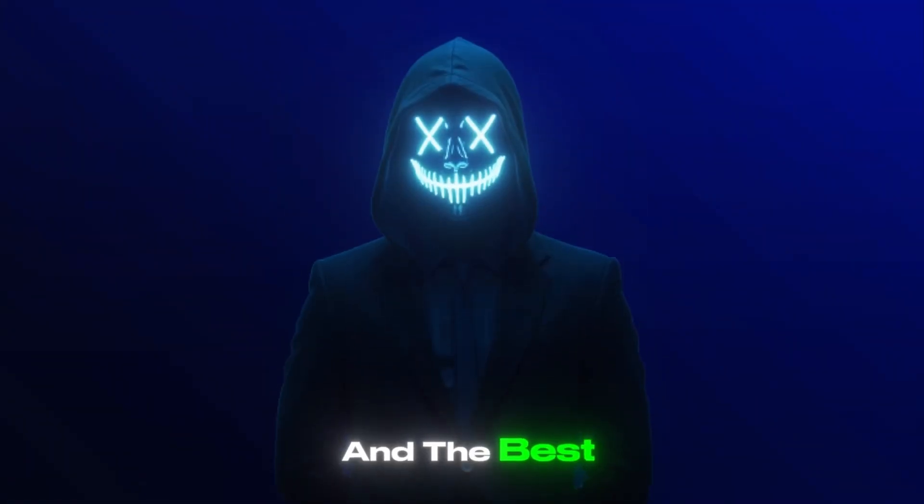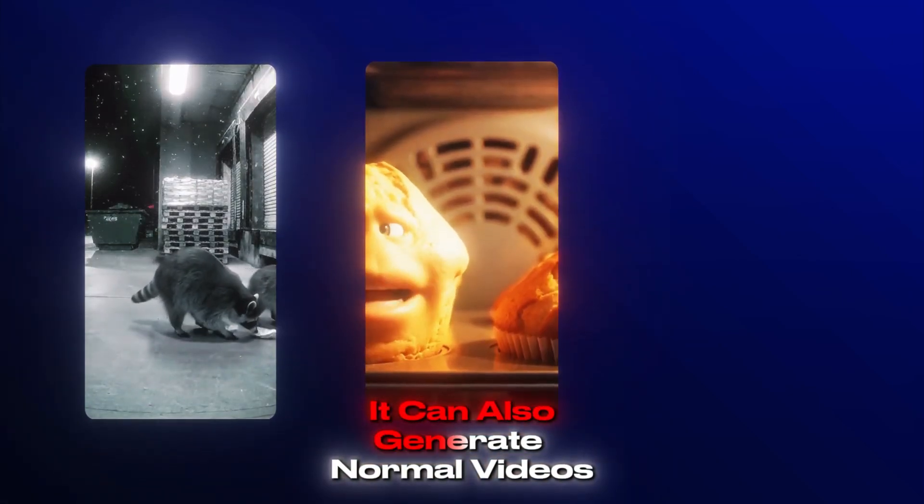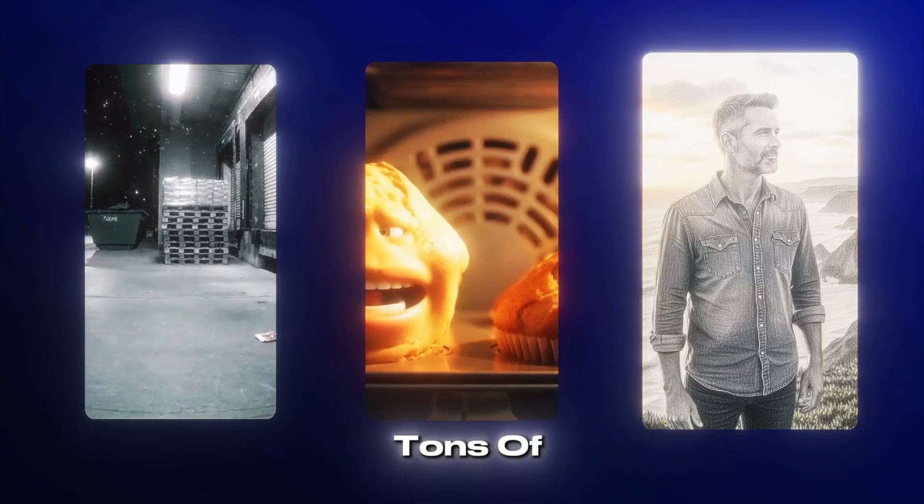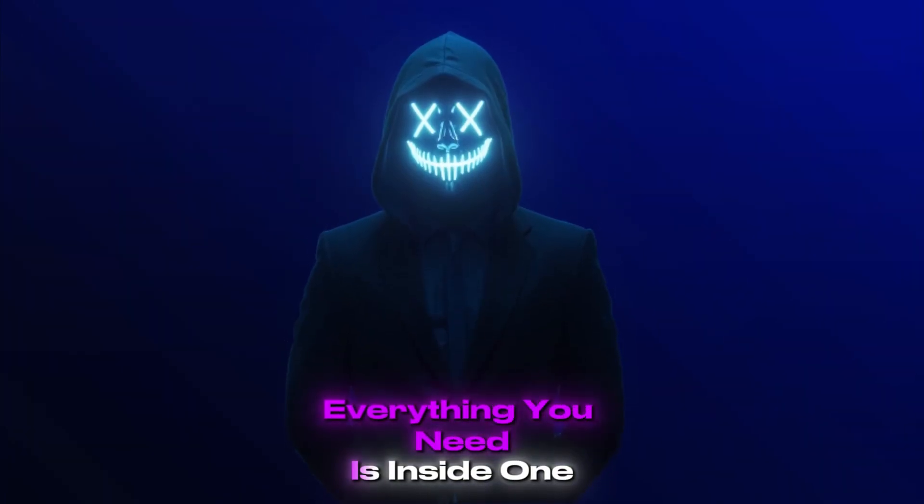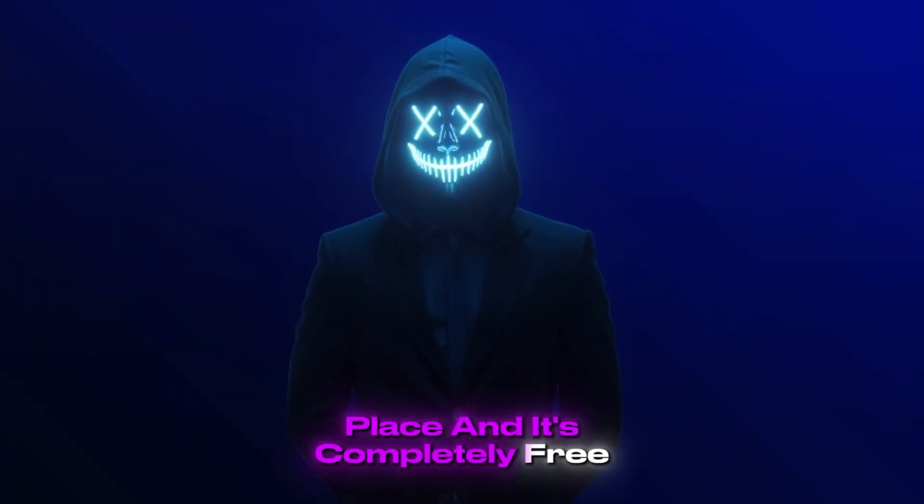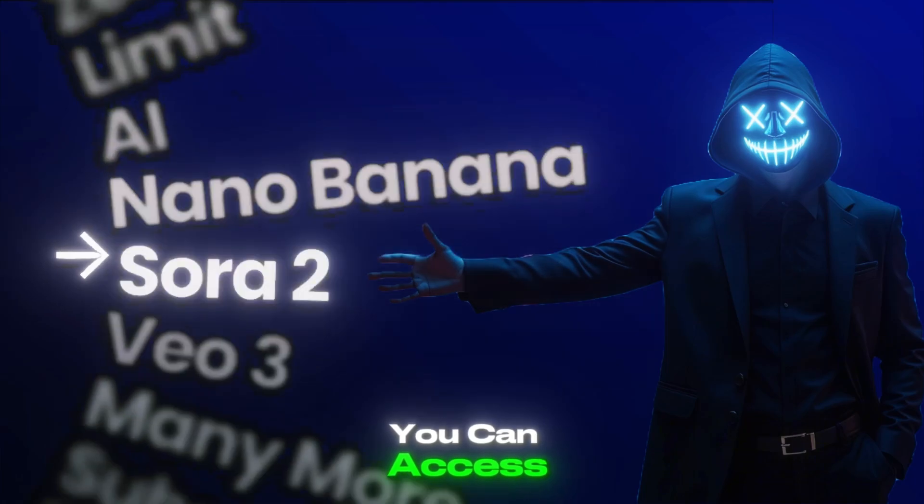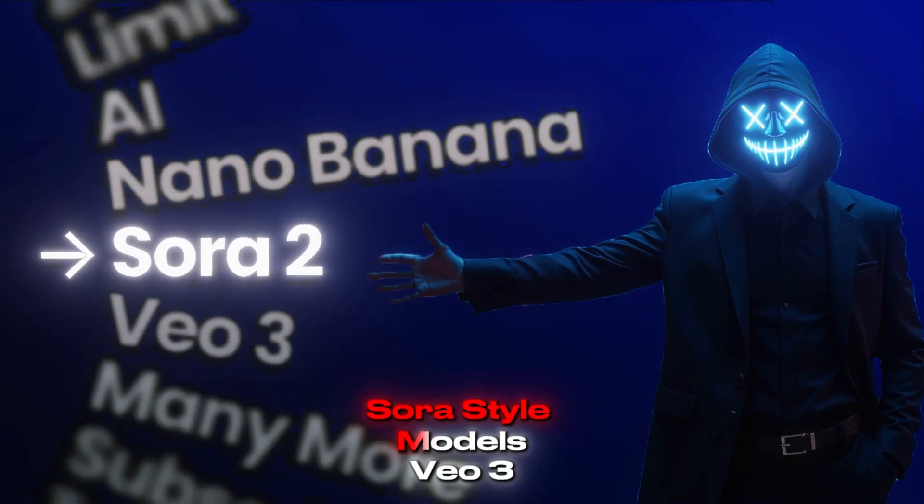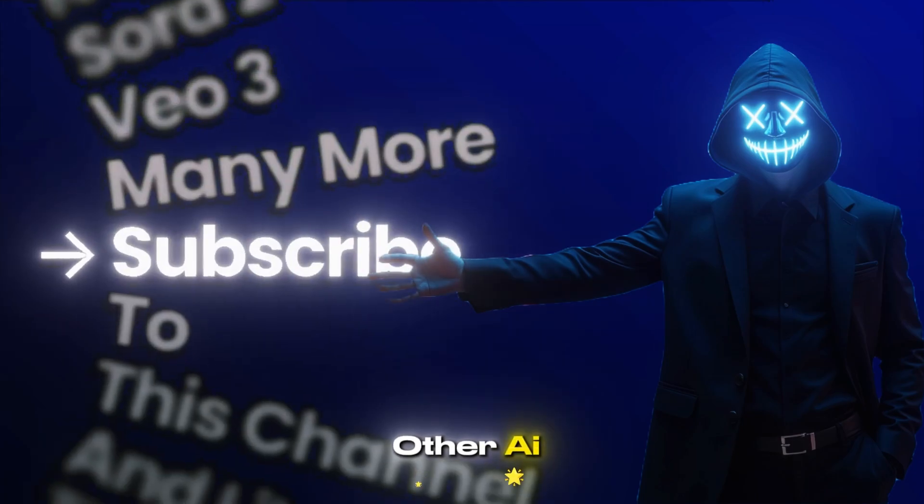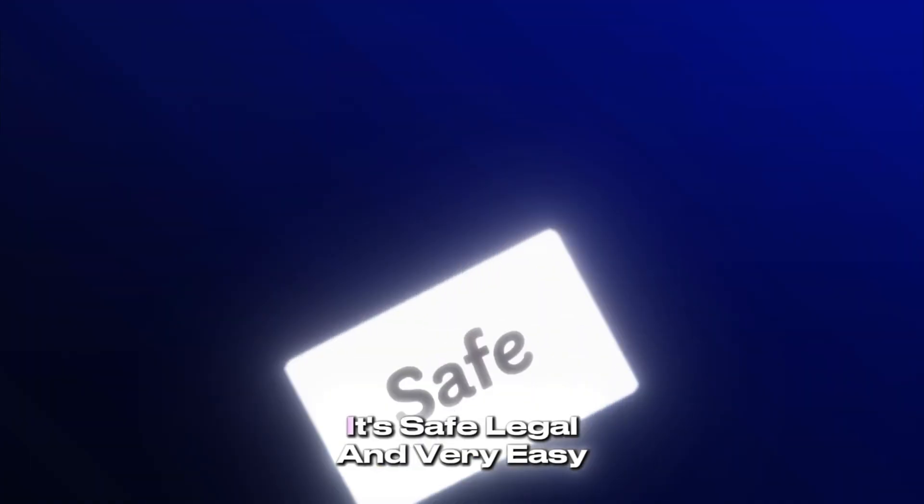And the best part is that it doesn't just do camera footage videos. It can also generate normal videos, images, and tons of other styles. Everything you need is inside one place, and it's completely free. You can access Nano Banana, Sora style models, VO3 style models, and many other AI tools, all in one platform.